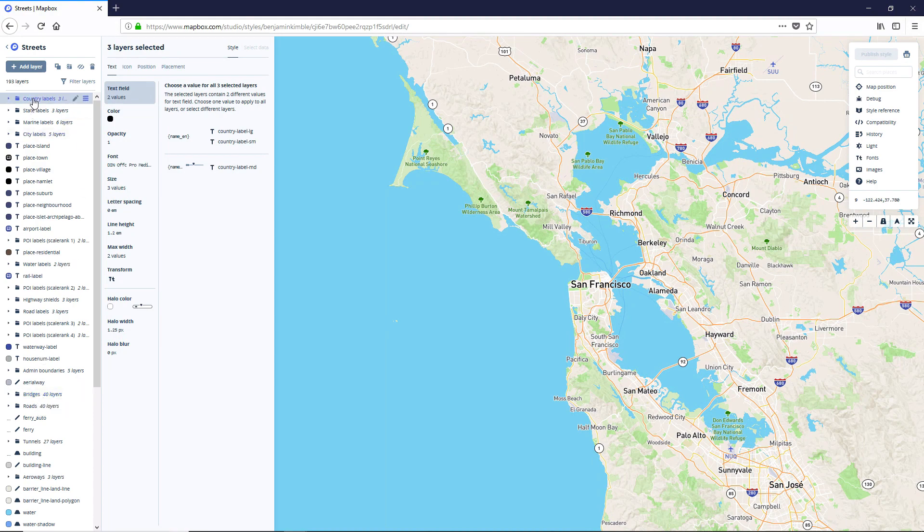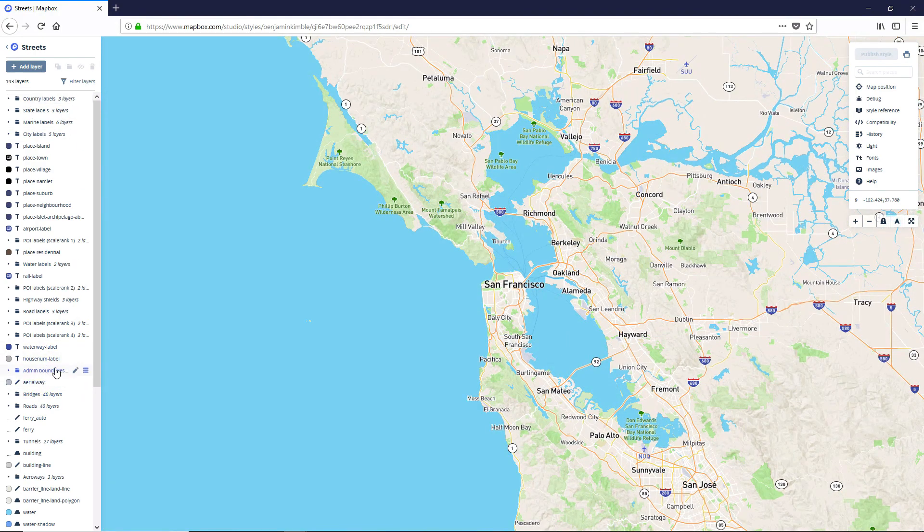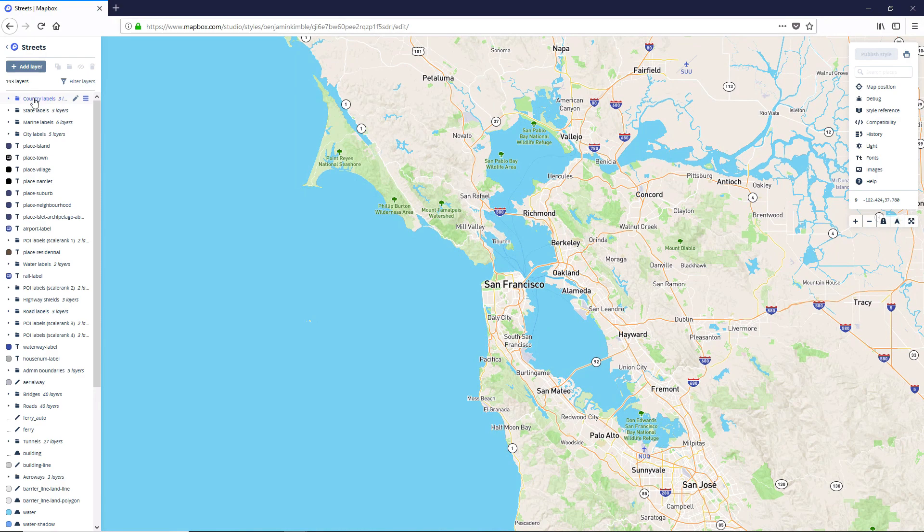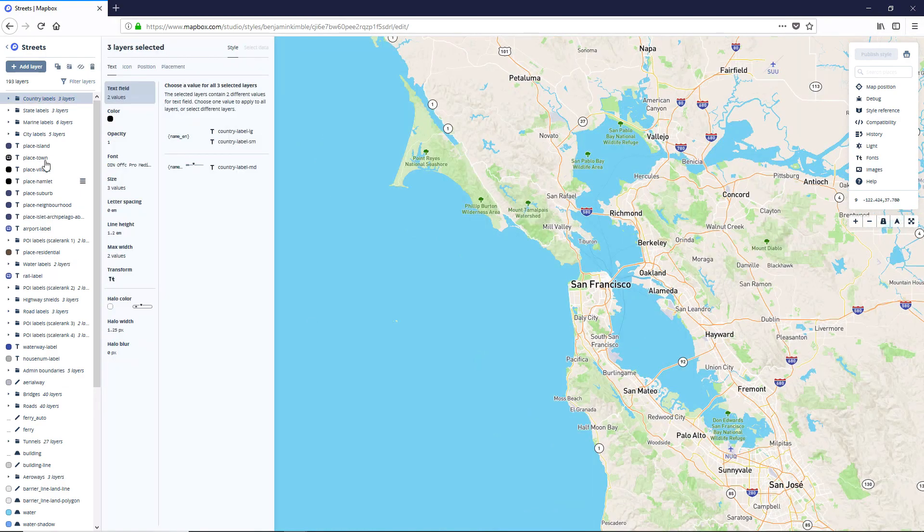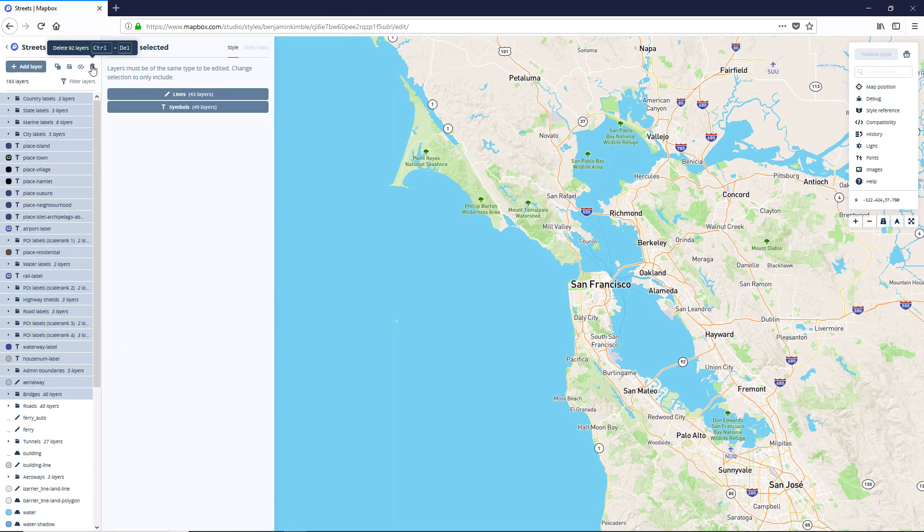So I'm just going to click on the country labels. And then I'm going to go ahead and shift click down to Bridges. Maybe that'll work. Maybe it won't. There we go. And I'm just going to say Delete.